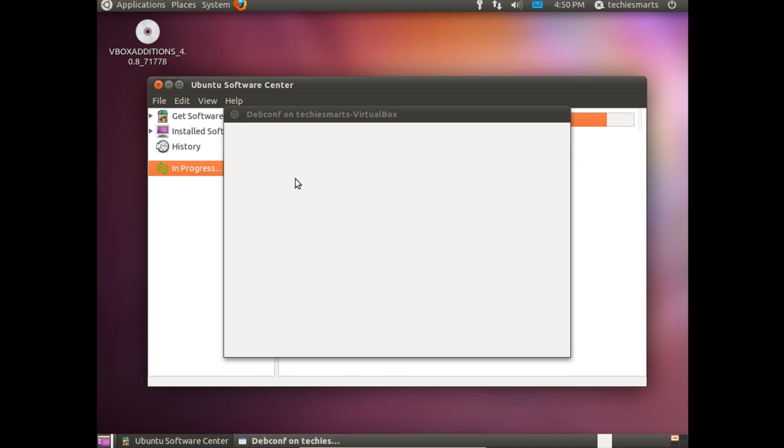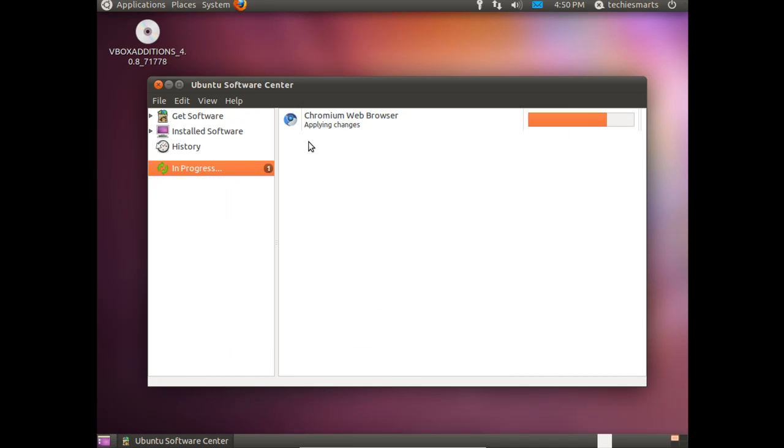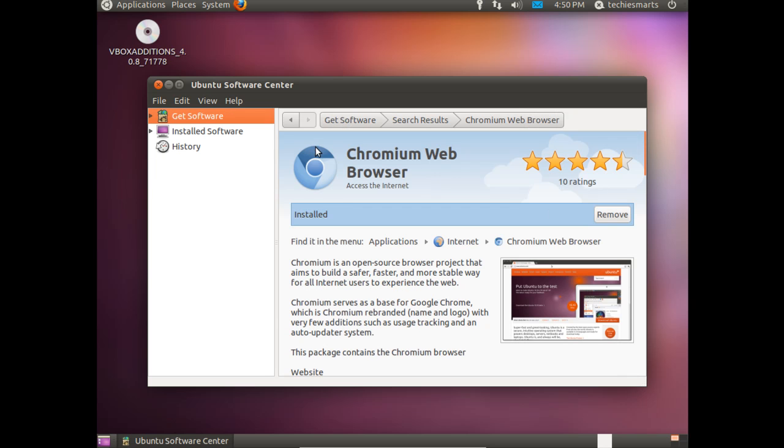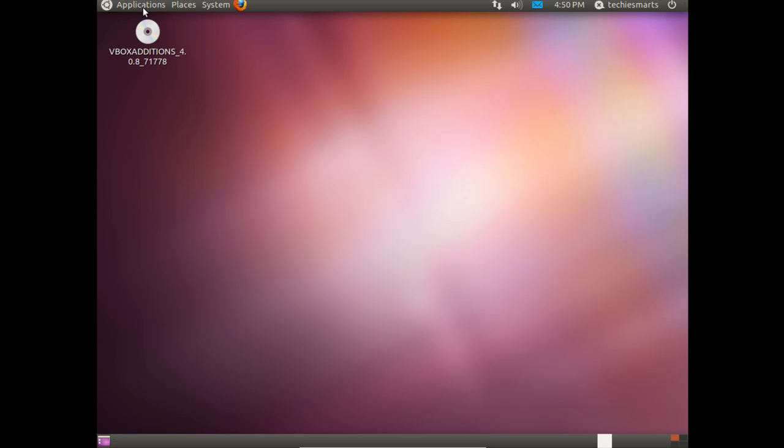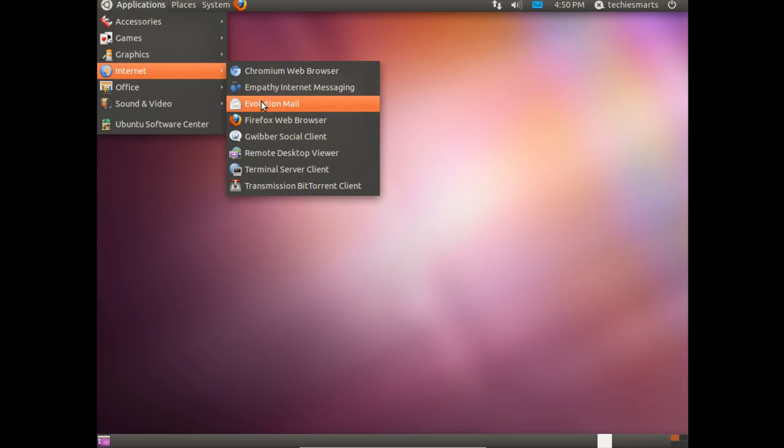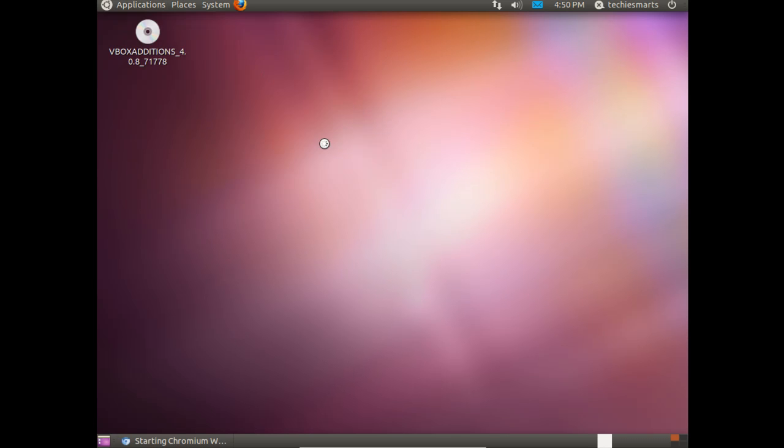In this case, we'll just let the Ubuntu Software Center do its job. No need to download it from the Google site since we're already working on it. This will take just a moment longer. Once it's finished installing, you'll notice that the status bar changes in the Software Center to Installed. It now has a Remove button. Should you decide to uninstall it, just simply open the Software Center, find Chromium, and click Remove.